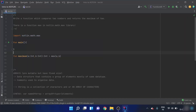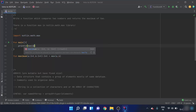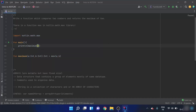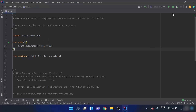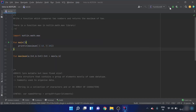Inside the main function, I'll print the result of calling `maximum` with 13 and 25. When I run this program, it prints the maximum of 13 and 25, which is 25.